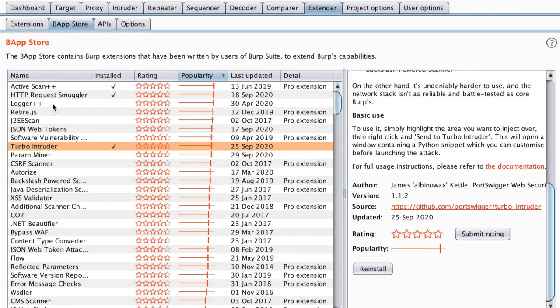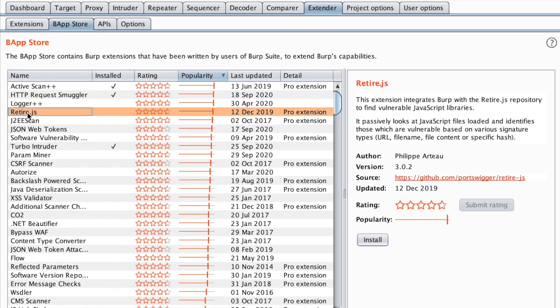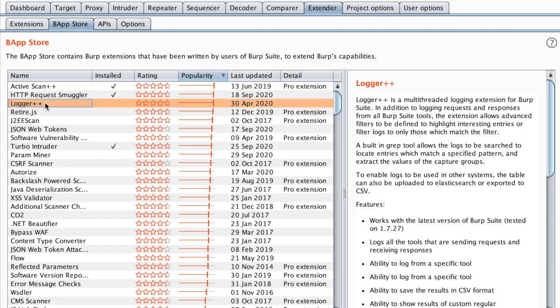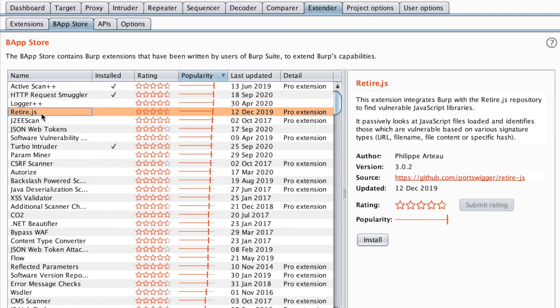Let's move on to Retire.js. We've already seen Logger++ in the previous video. This is a free extension, but this one requires the Burp Suite Pro extension as ActiveScan++ and Request Smuggler. So let's install it.